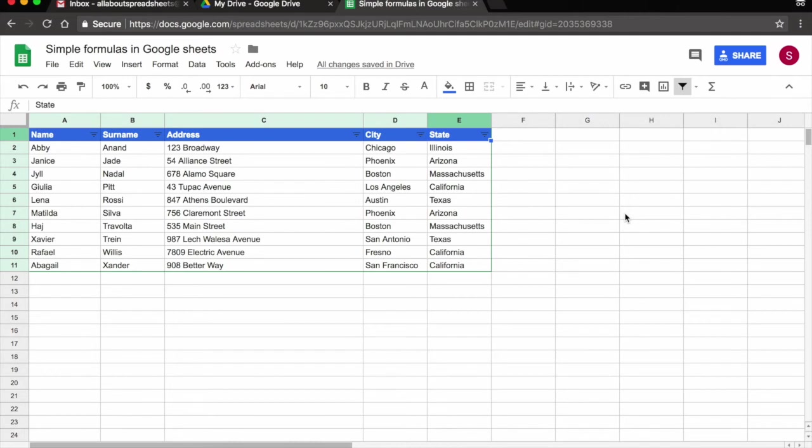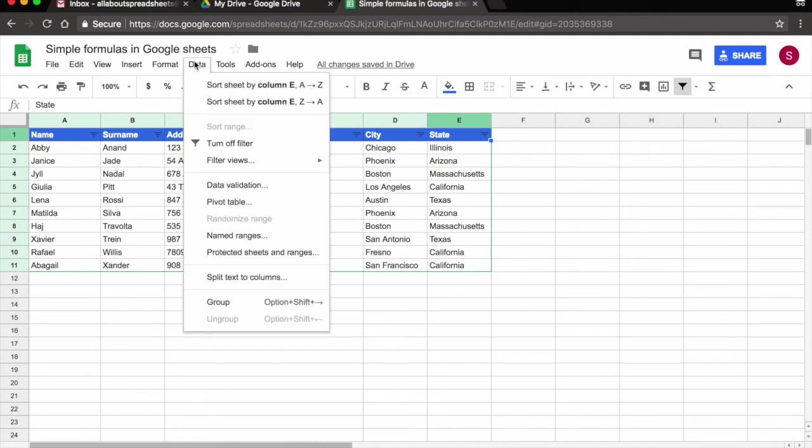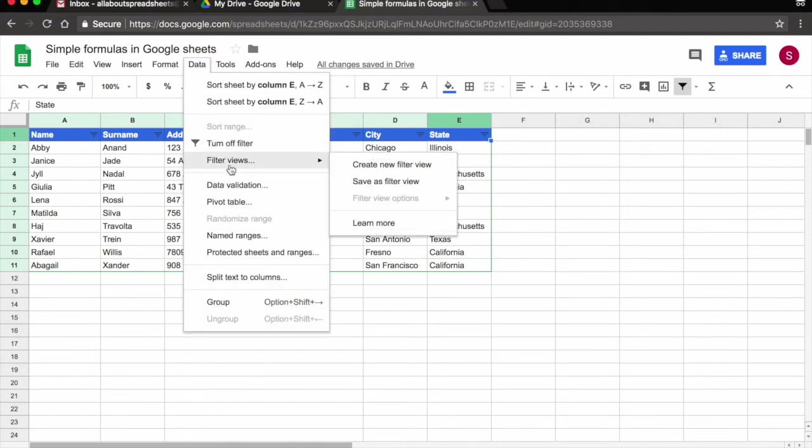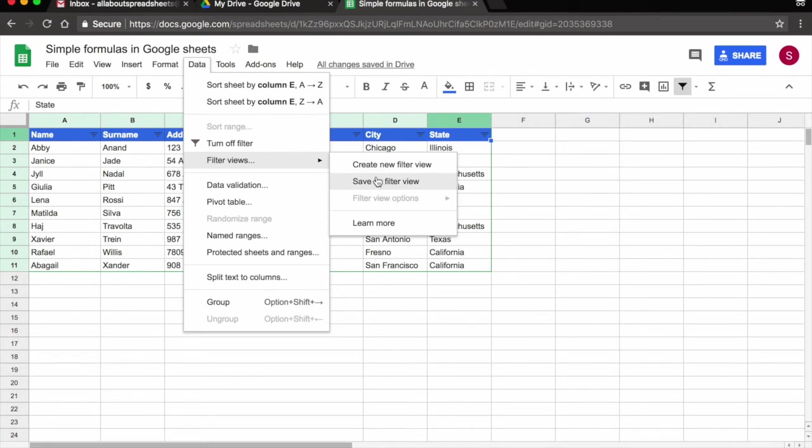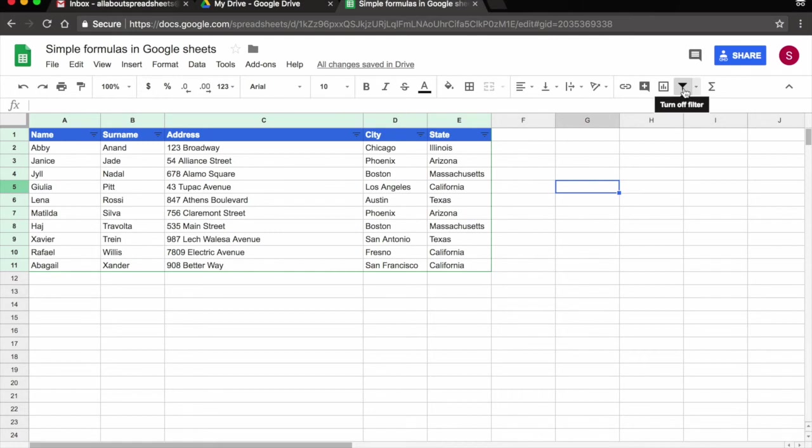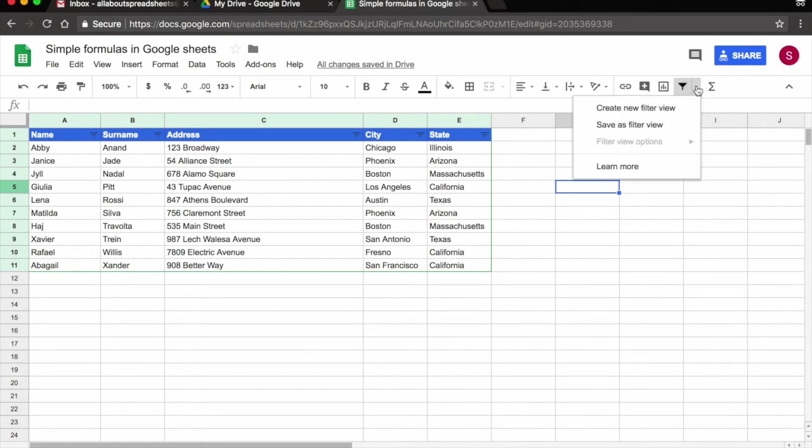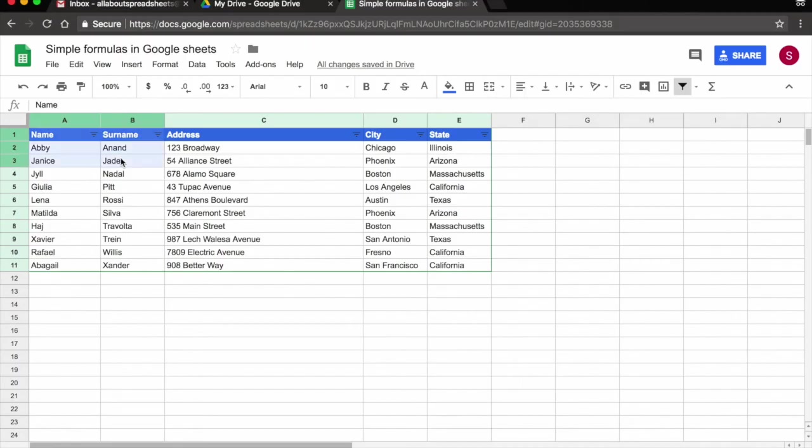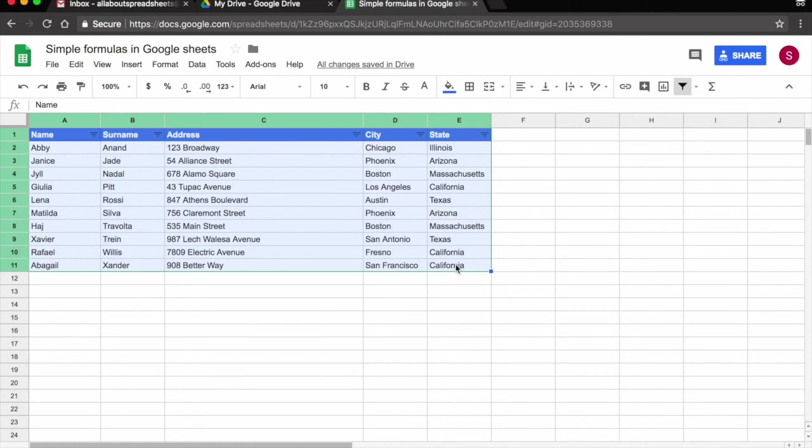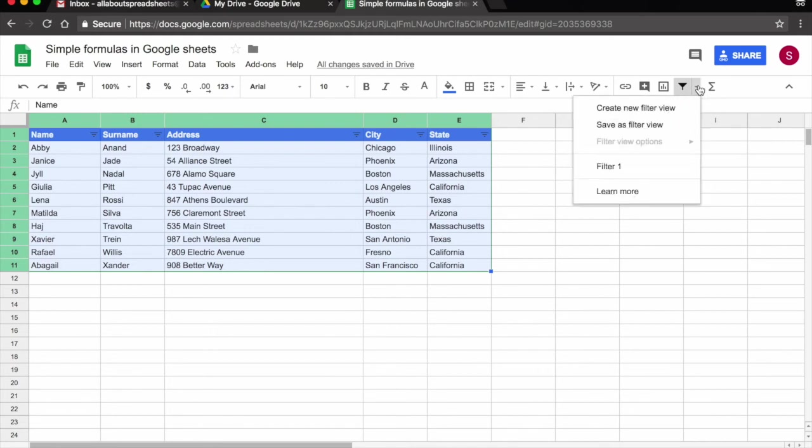So the way to get into filter views, again, you can come to data, filter views, and then we can create a new filter view, or you can even save an existing filter as a filter view. Or the second way is, again, come back here to turn on filter, but we're going to click on the little arrow to the right. And we have the same options here. Remember, we need to select the range where we want to apply the filter view.